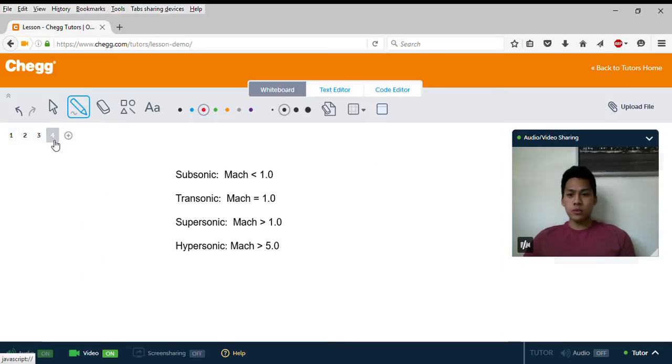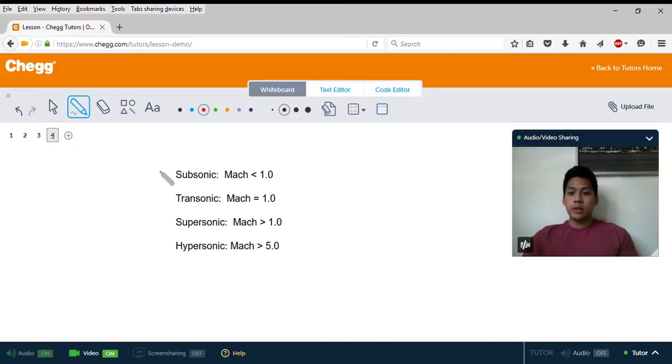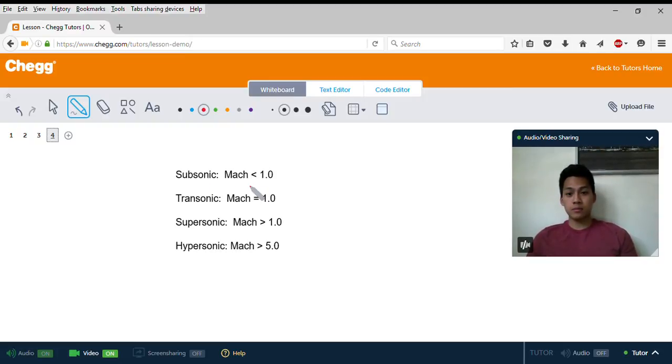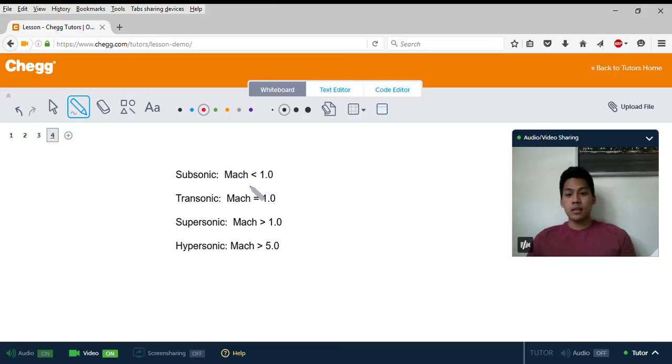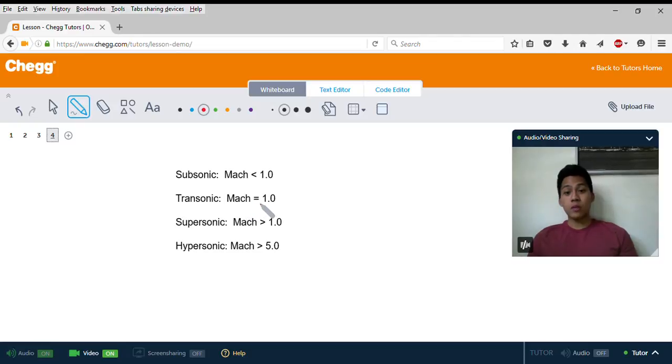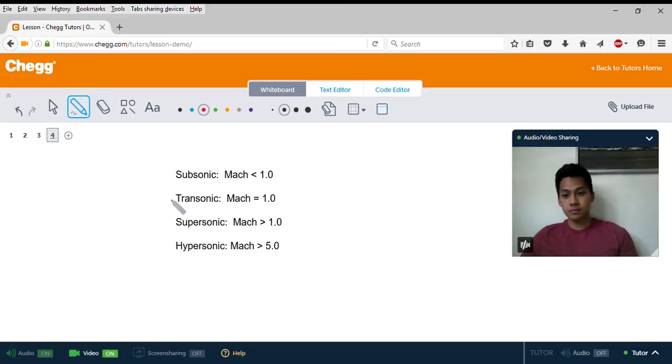A couple notes on the Mach number and the names for objects traveling at certain speeds. If an object is traveling less than the speed of sound—Mach 0.9, for example—we would say it's traveling at subsonic speed. If an object is traveling at Mach 1, equal to the speed of sound, it's flying at transonic speed.